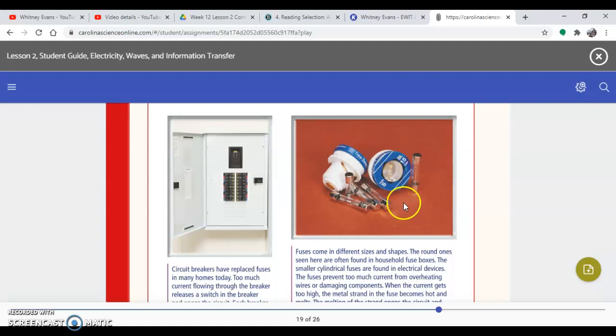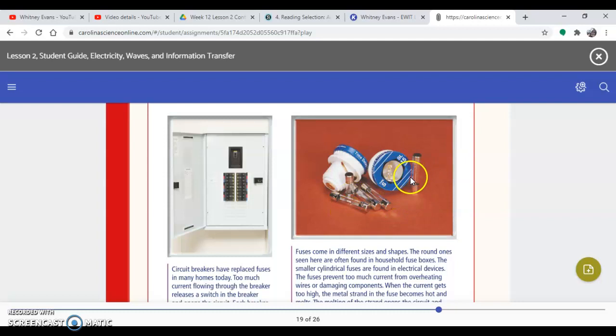These go in your electrical devices at home. So try to think about some of the devices you have in your home that would have these types of fuses. Hope you're all doing well and hope I can see you again in the next couple weeks. Bye.